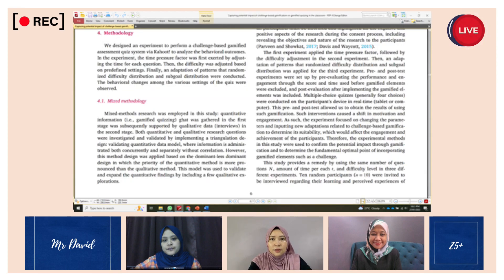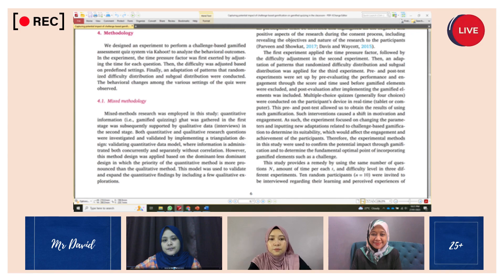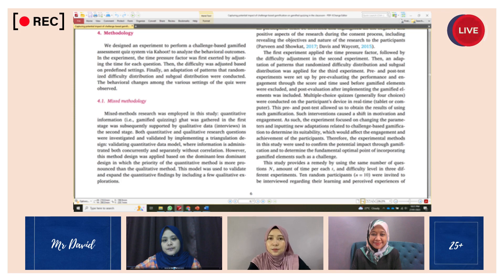Now focusing on research instruments and data collection through computer-based tools: first, quantitative information — for example, gamified quizzing data gathered in the first stage — was subsequently supported by qualitative data through interviews in the second stage. Next, qualitative study data were collected from the experimental process via metrics mentioned in the assessment section.